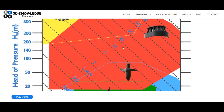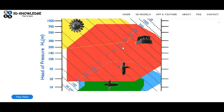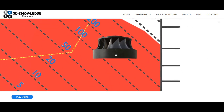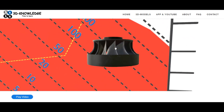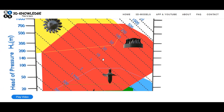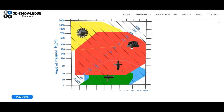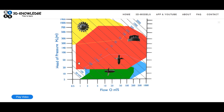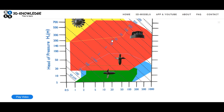Moving up further, we see the Francis runner. Of all the turbines, the Francis turbine has the widest range of applications, as clearly shown on the graph. The red area goes from a head of pressure of about 18 all the way up to about 750 meters, and covers almost the entire graph in flow rate — from less than 1 meters cubed per second up to 1000 meters cubed per second and beyond. The Francis turbine is the most common turbine in the world simply because it can operate across such a wide range of pressures and flow rates.